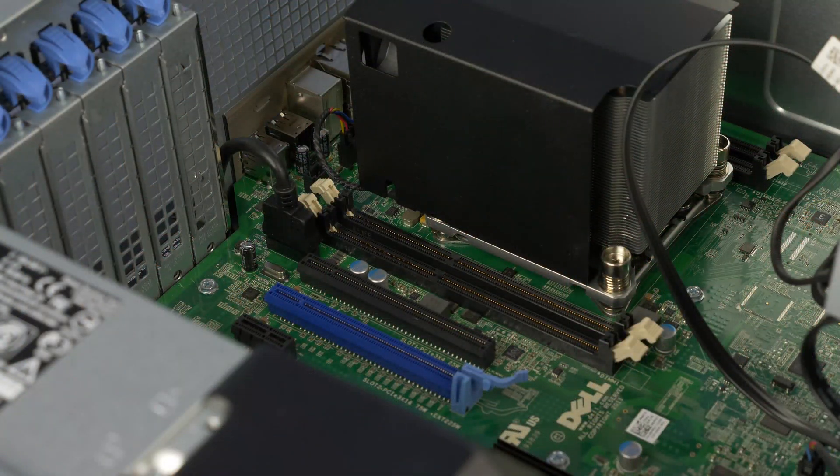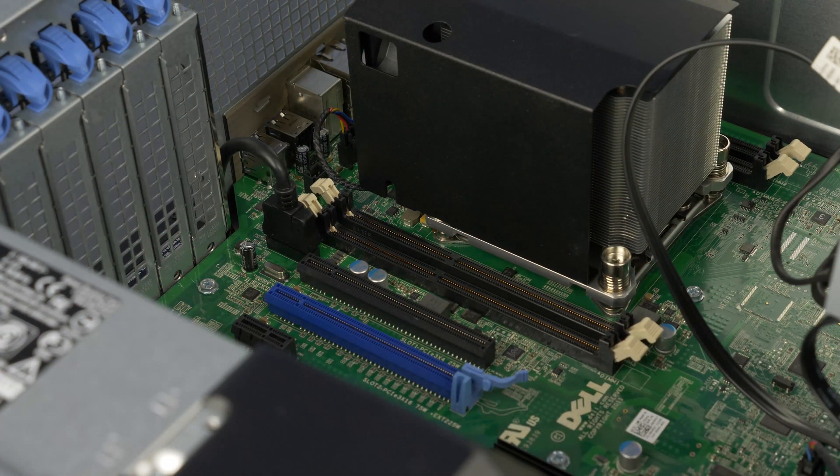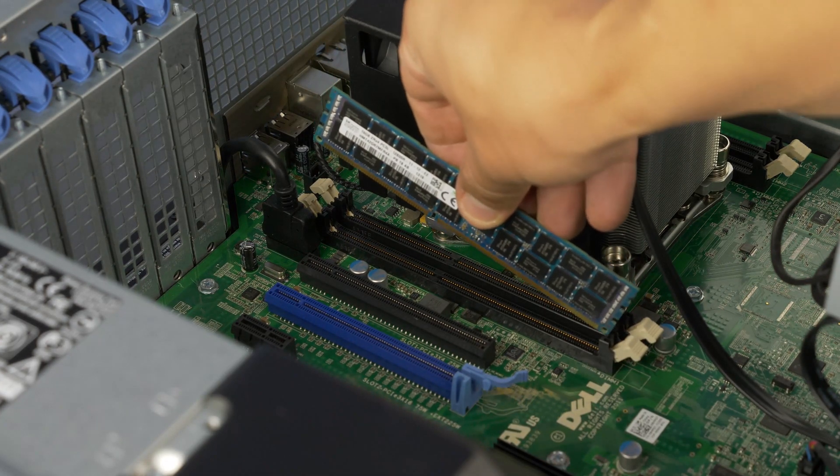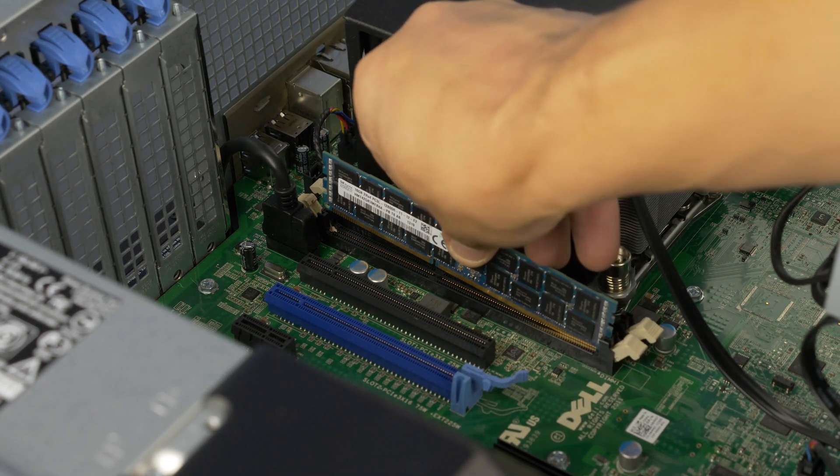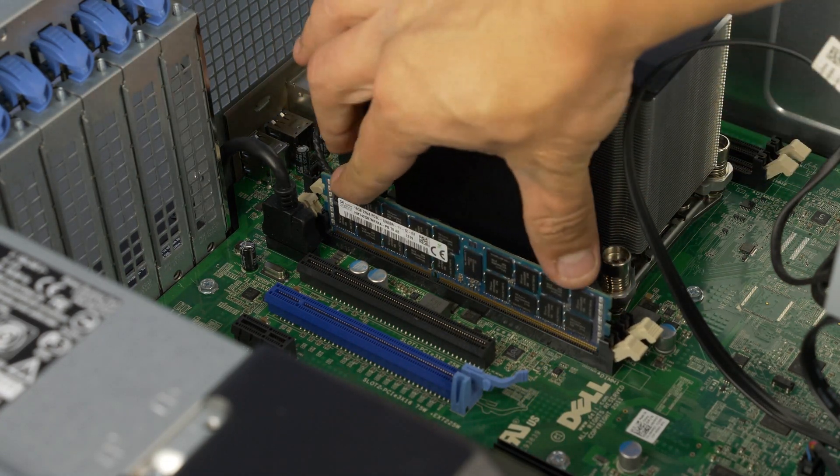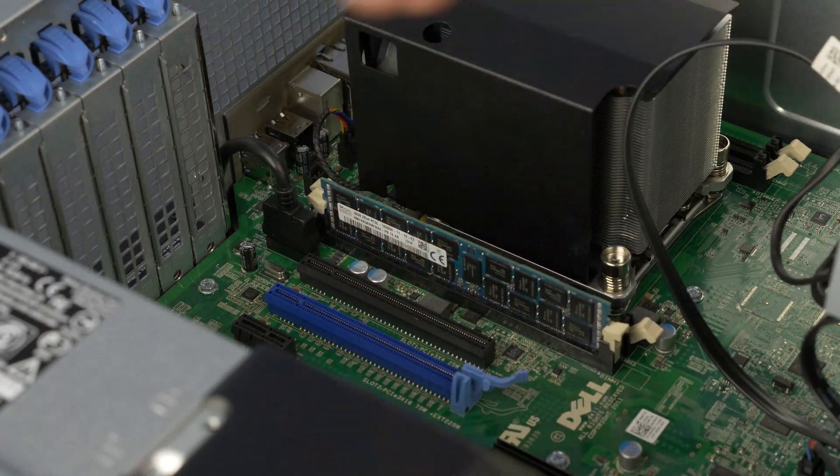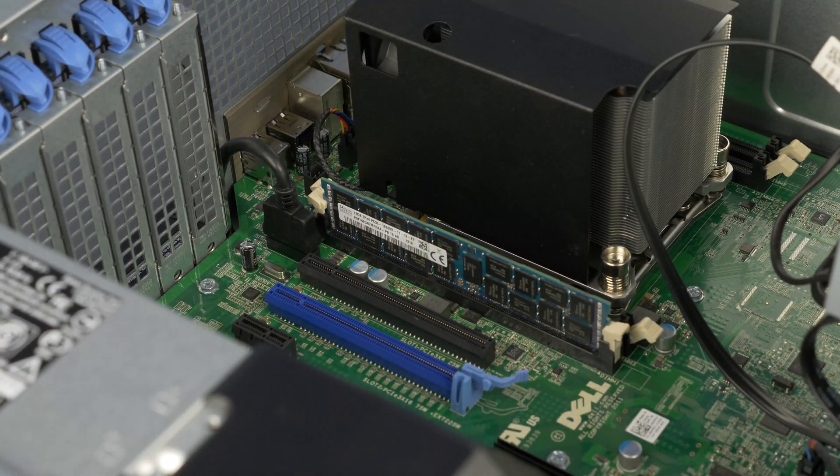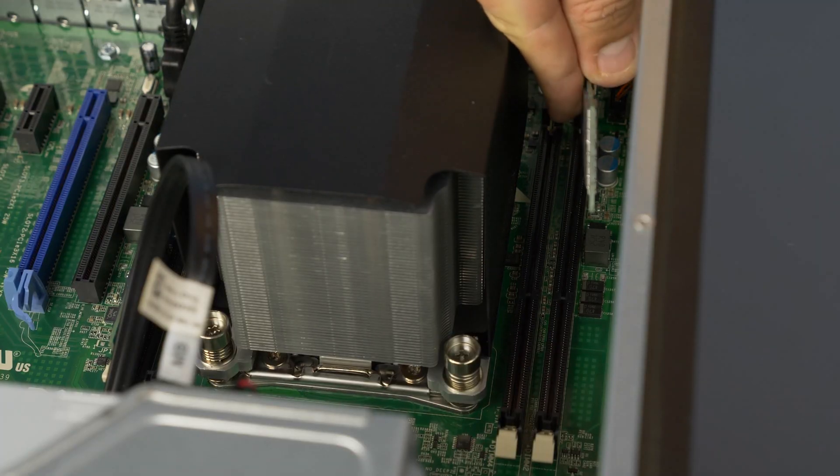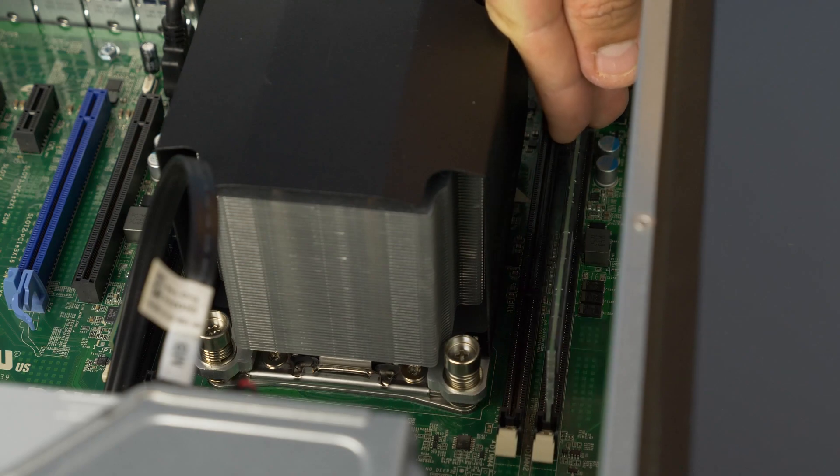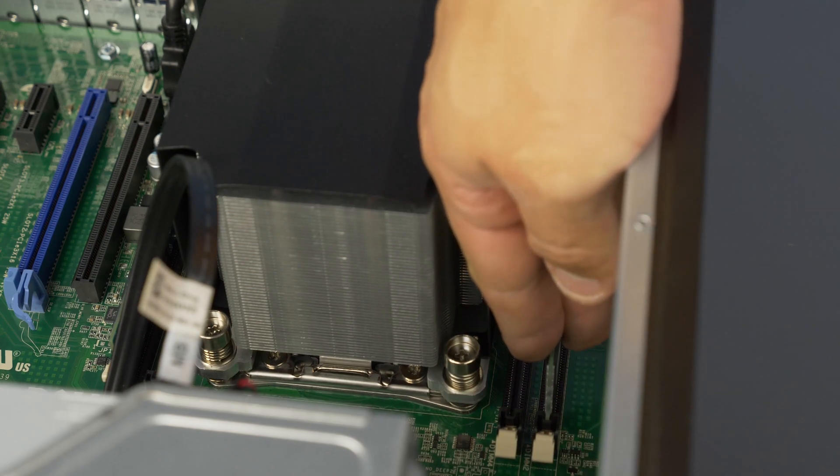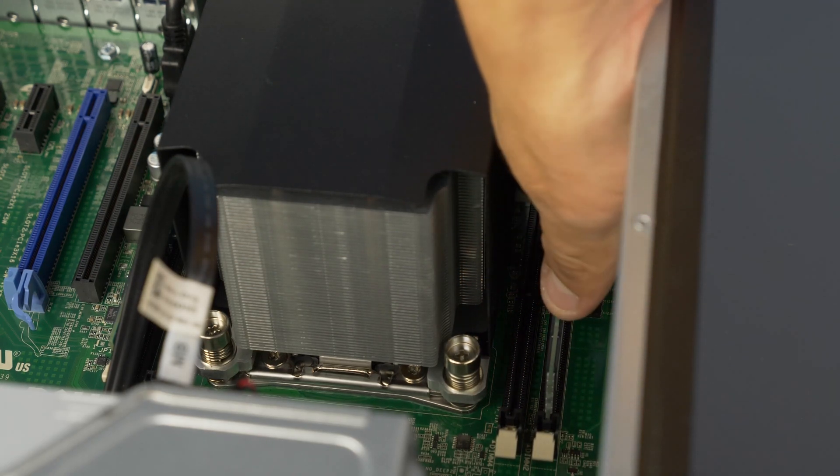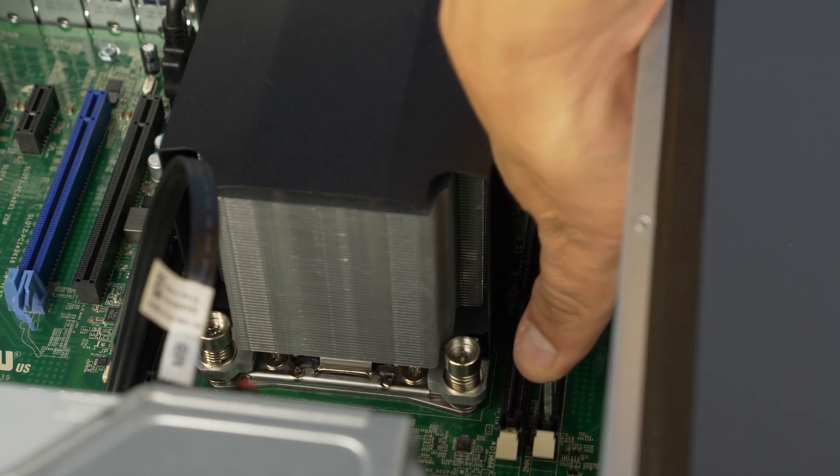To install the memory into its memory slot, align the memory stick key to the memory slot key and press down. Ensure each of the retainer clips on either side of the memory slot snap into the retaining slot in the memory stick. Ensure a snug fit as loose memory may cause problems.